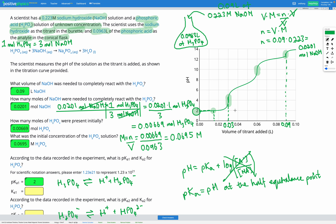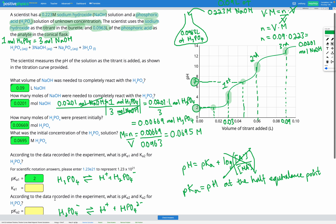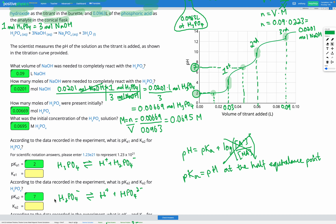For our second pKa, that's going to be between the first and second equivalence points. The second equivalence point is identified on the graph, and the half-equivalence point for the second pKa is halfway between the first and second equivalence points. Looking across the graph at that point, our pH is 7. So our second pKa is 7.